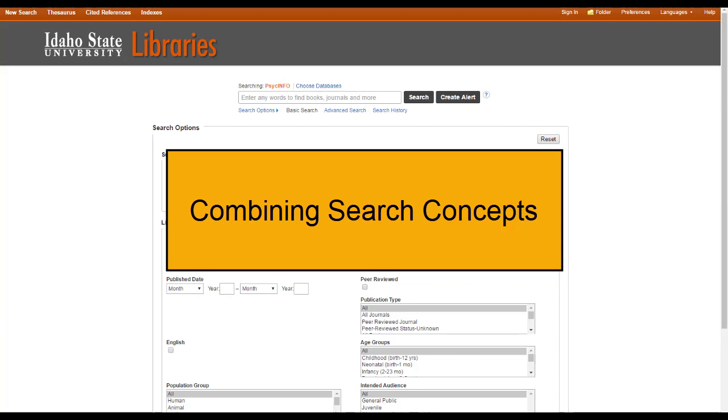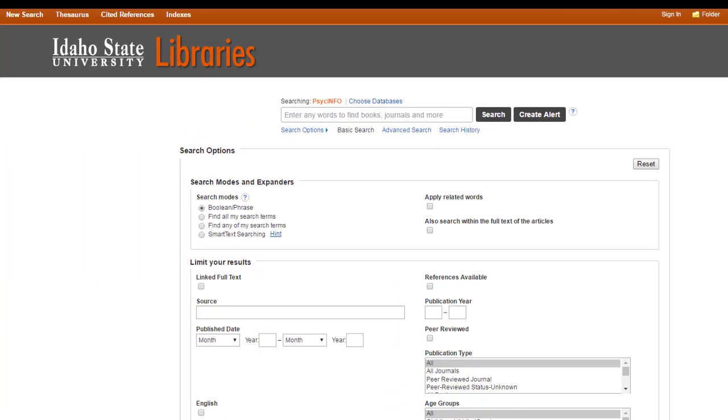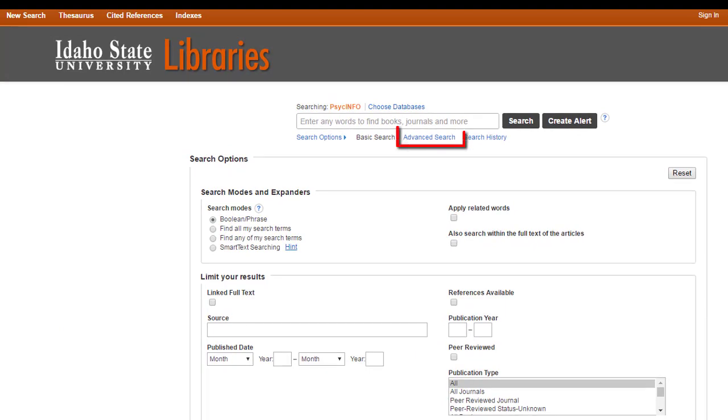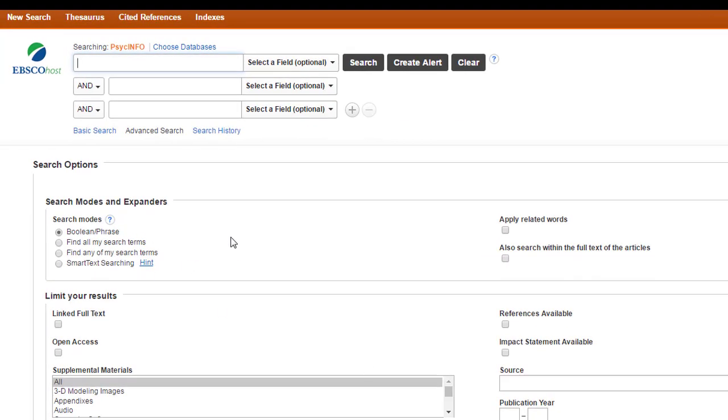Well, maybe not, but things certainly have gotten easier. We're going to start by using an EBSCO database, since that's what most of you will be searching. And the first step in building a search is to go to the Advanced Search screen. Look, it's our friends! And, or, and not.